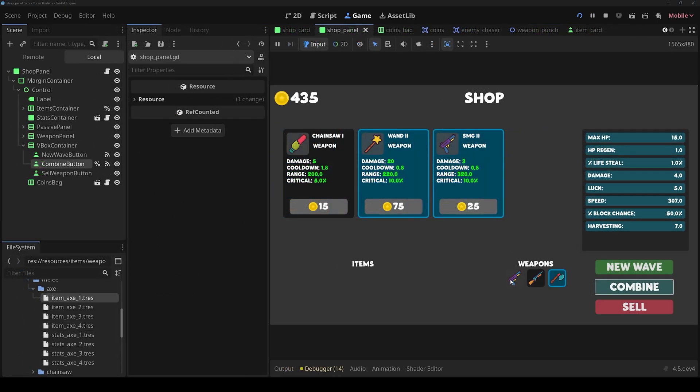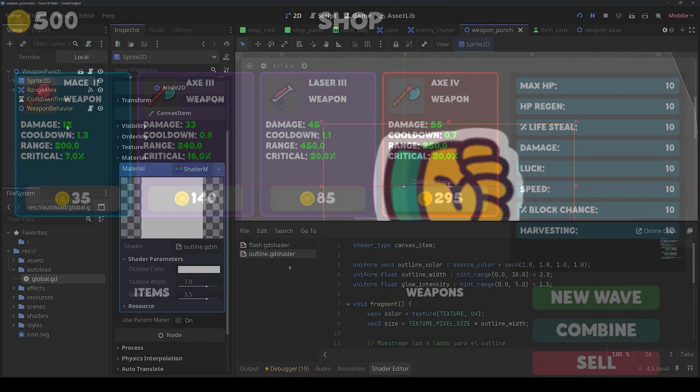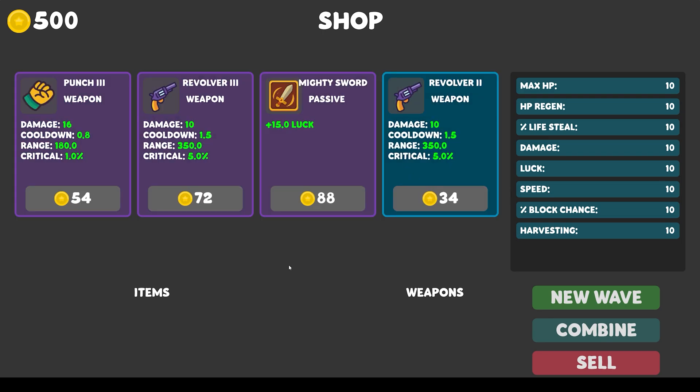After that, we will create a system to obtain rarest items as we complete the waves.